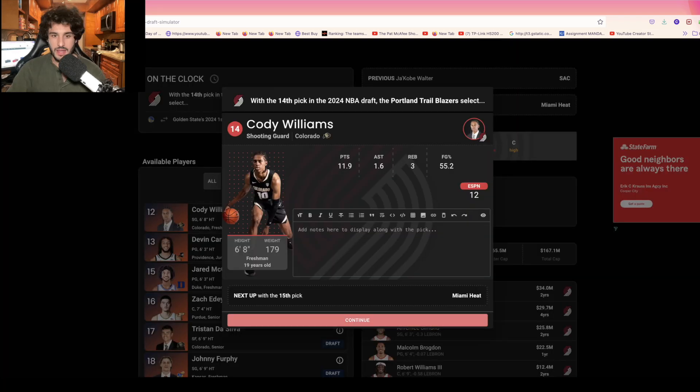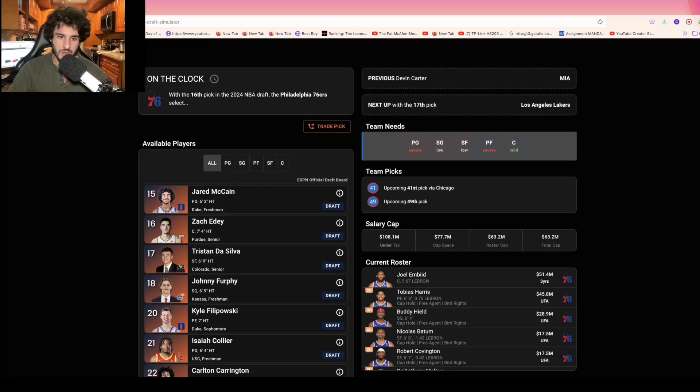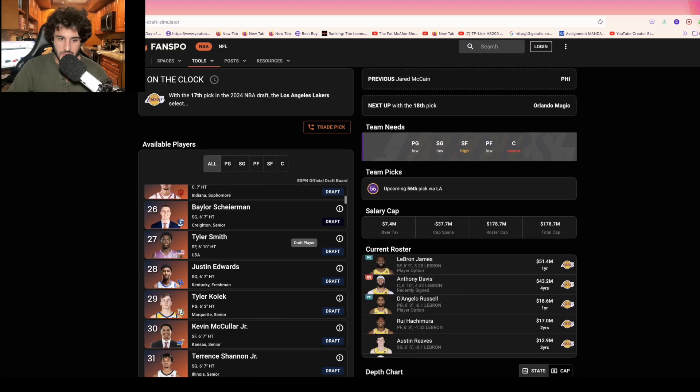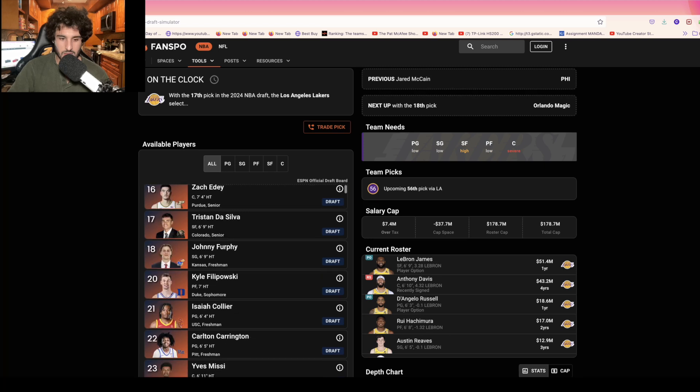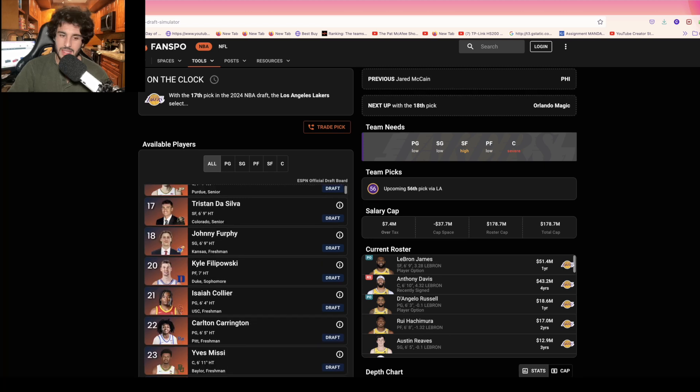With the 15th pick, the Heat are taking their man Devin Carter because he grew up in the building. I think Jared McCain fits perfectly with what the Sixers need and that's three-point shooting. Then if the Lakers do keep this pick, this becomes difficult. I think they're going to look at Kyle Filipowski if he's here and they're going to be like we need a guy like that off the bench and he's actually going to be able to contribute day one.